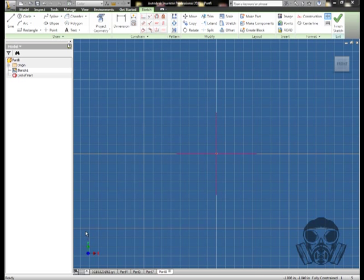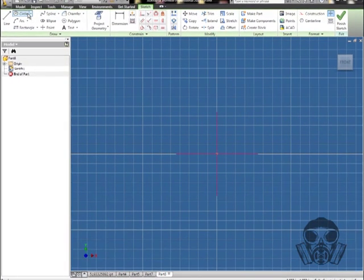Welcome back to another tutorial on how to use Inventor and some of the features that Inventor has in its arsenal. What we're going to cover right now is what is called a sweep, which is an interesting little tool.